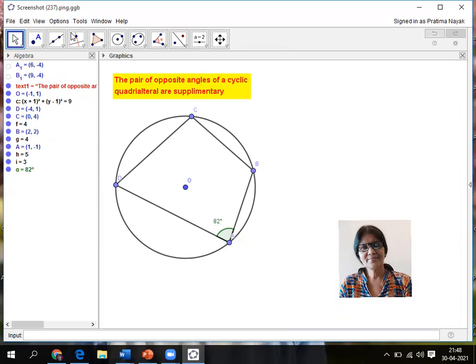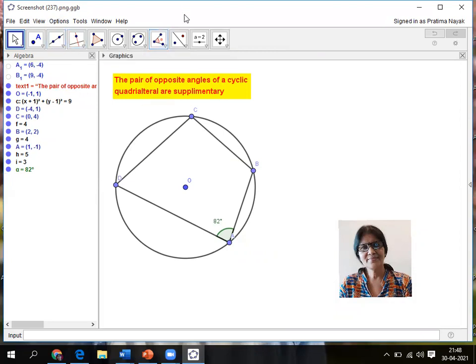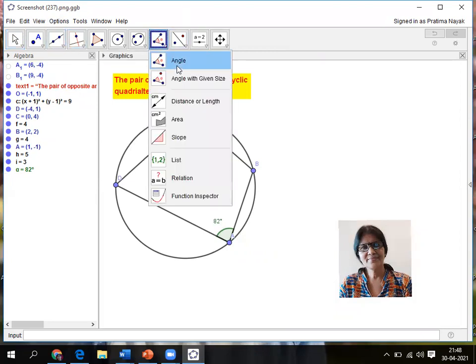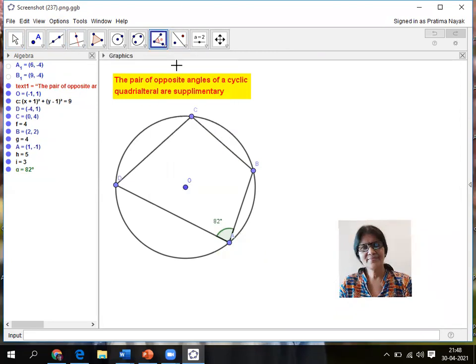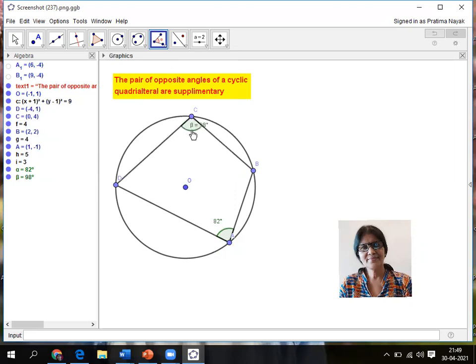Next I am closing it and I am moving this angle to outside so that it is clearly visible. Next I am going for angle C. For C, first I'll go for angle because I am measuring the angle. Left click.